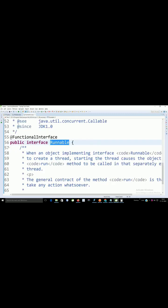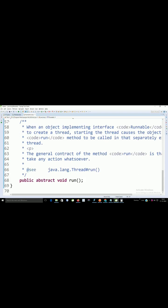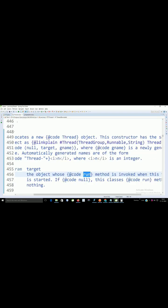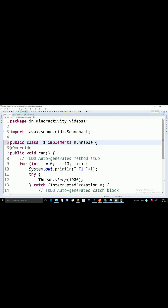Runnable is a functional interface now because it has only single abstract method that is run. So we have already overridden this method in our class t1. Now here t1 is a child of Runnable directly.